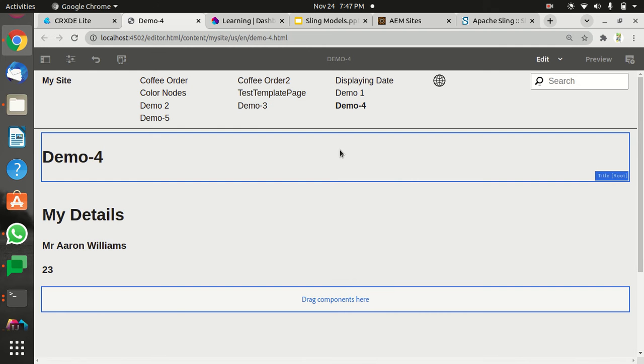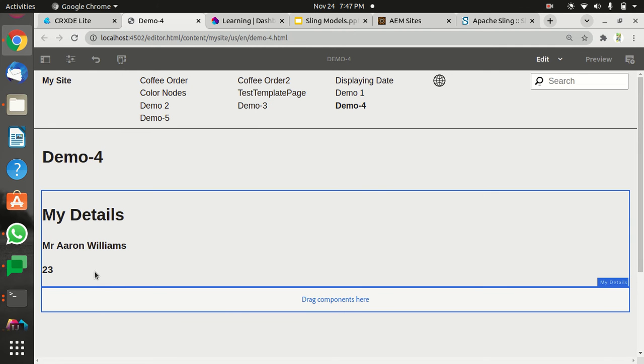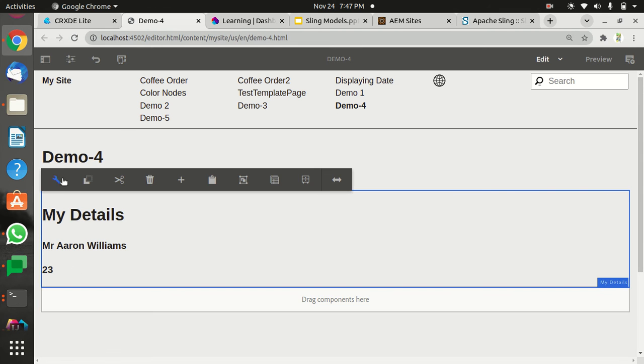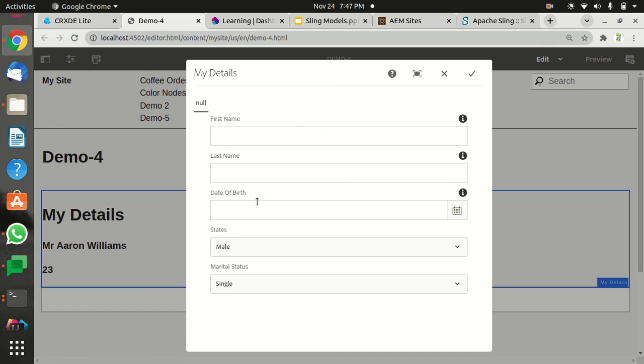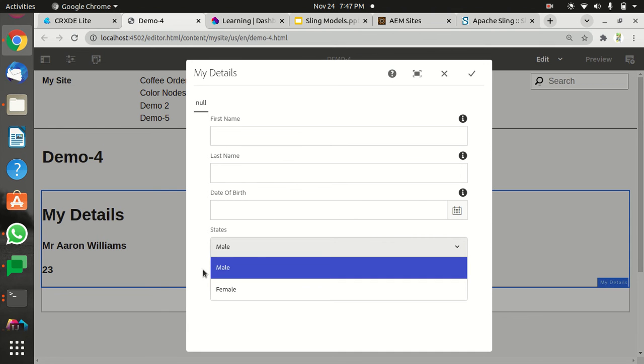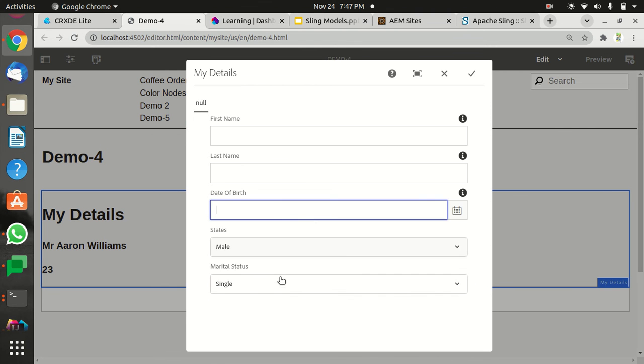Click it, and as you can see we're already getting Aaron Williams and 23 because these are the default values. So let's see - there's nothing here in first name or last name fields, only status. This is because this is like options, so it will either be male or female, and similarly for this one.